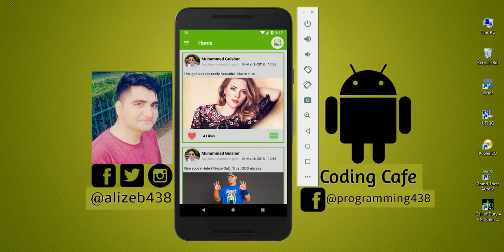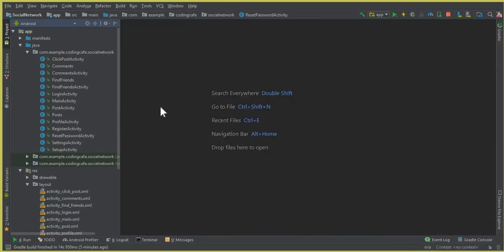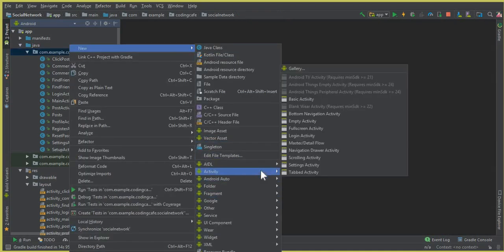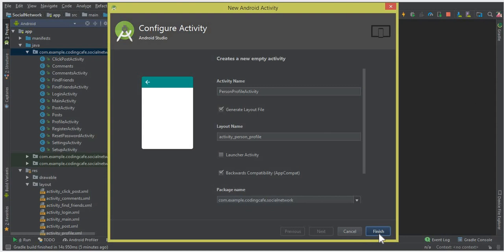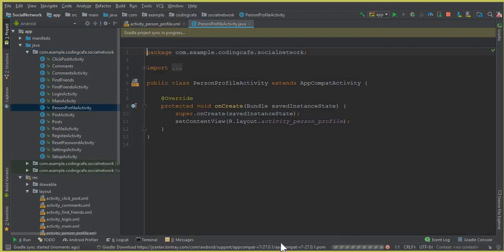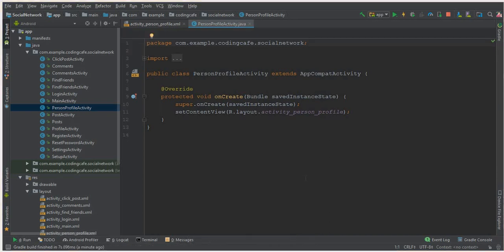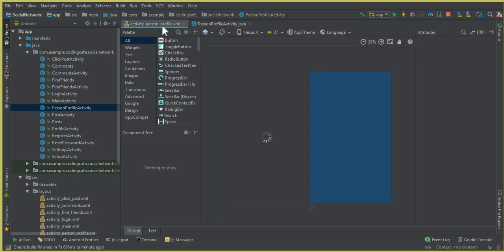Go to Android Studio and first we will need to create another activity. Click New Activity, then Empty Activity, and the name of this activity will be PersonProfileActivity. Click Finish and let it finish loading while Gradle runs. The PersonProfileActivity is now created successfully.